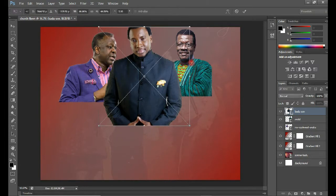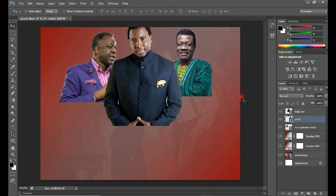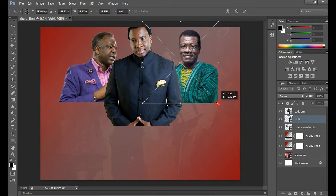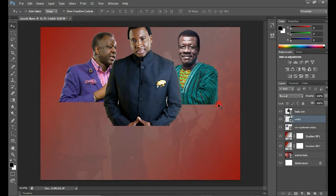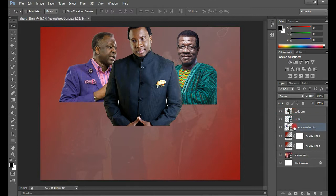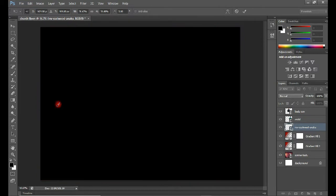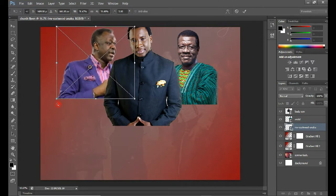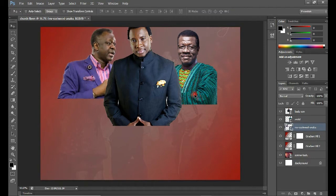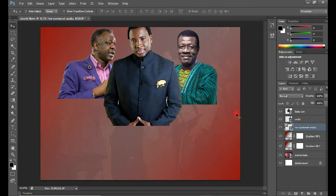I'm going to increase the size of Pastor Mensa Otabeah — just hold and drag this and push it inside. Do the same for Reverend Anaba. Now I want to remove the flat surface at the bottom of each image. I'll select each layer, assign a layer mask to it, then use the Eraser tool to clean off that portion.